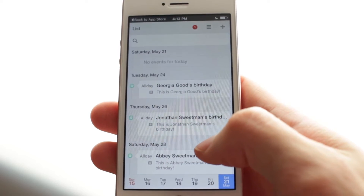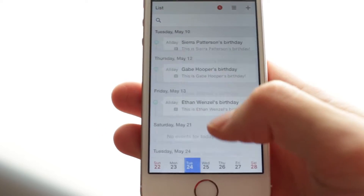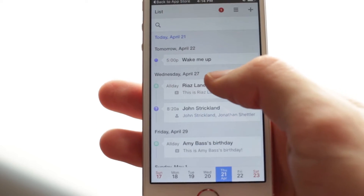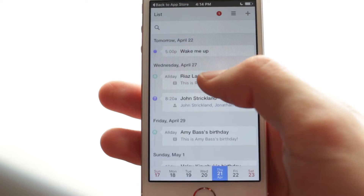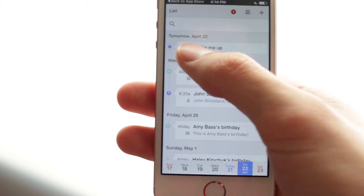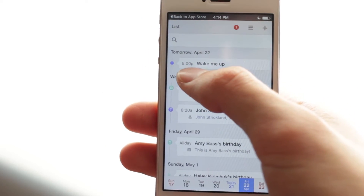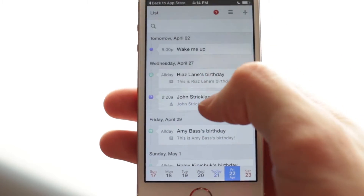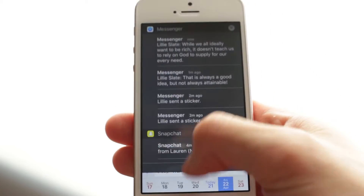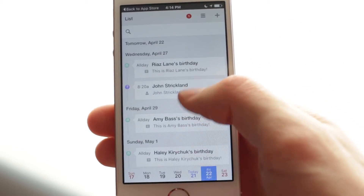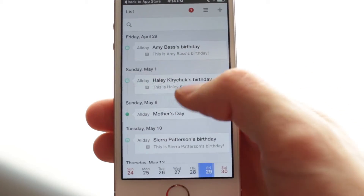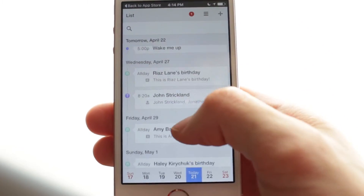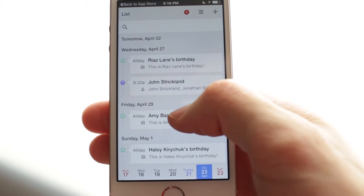Let's also go by list view — this actually tells me things based on the day. Like tomorrow, 'wake me up at 5 p.m.' — that little thing I just made — it's on the list and it would also come in as a reminder. Then it tells me Wednesday is somebody's birthday.